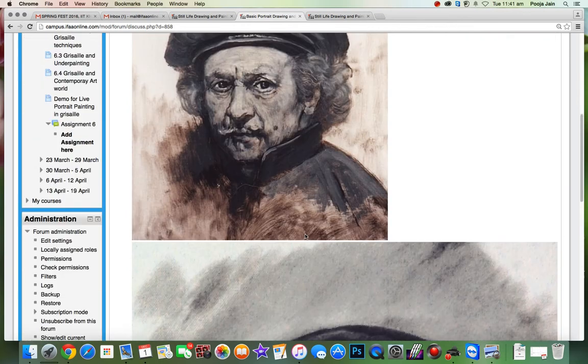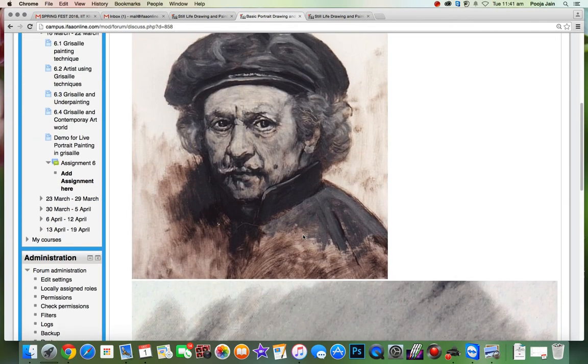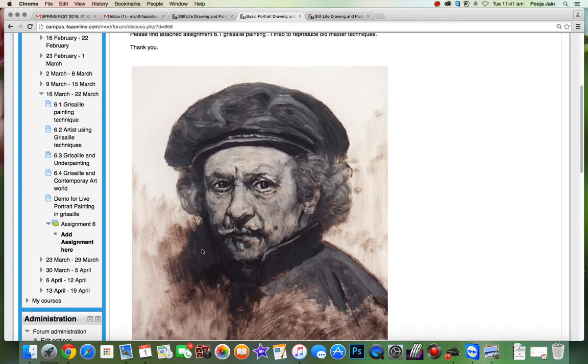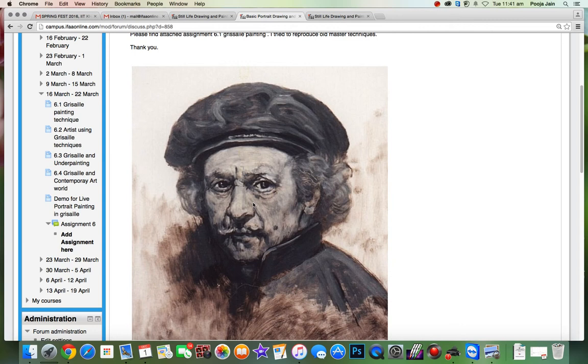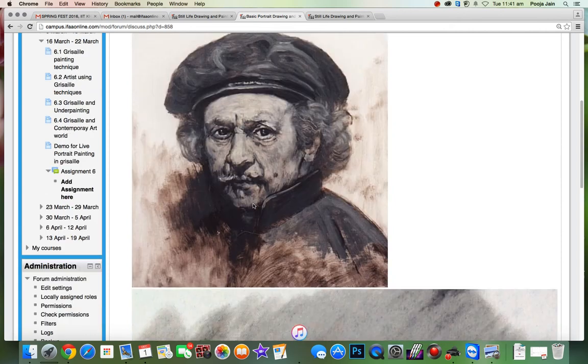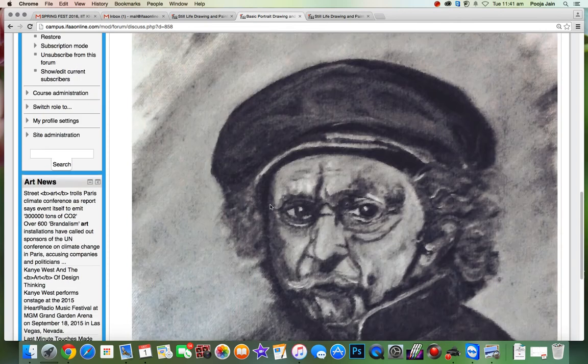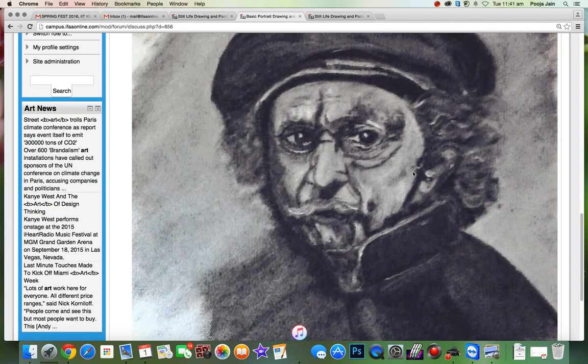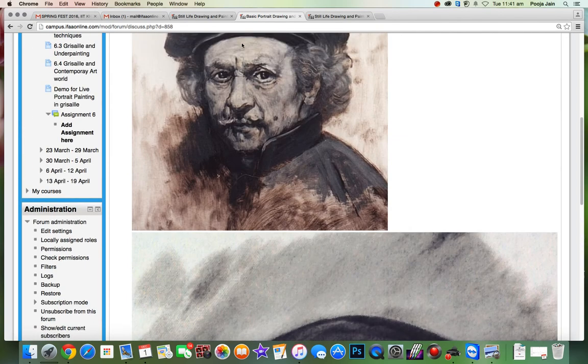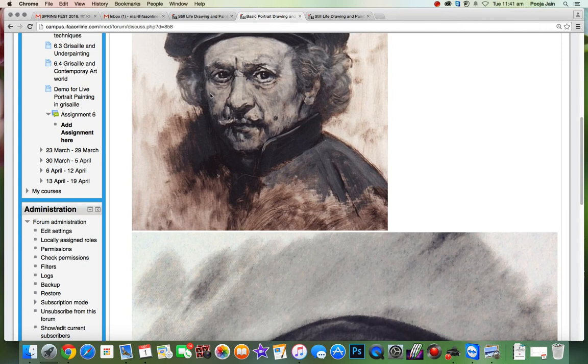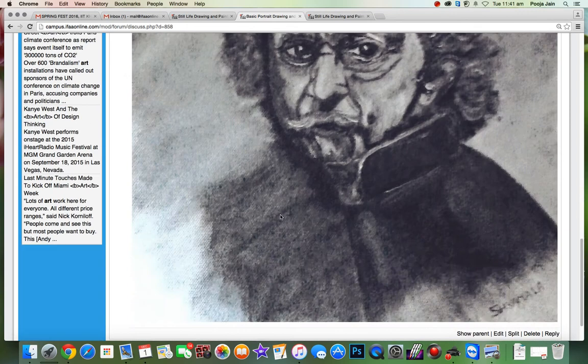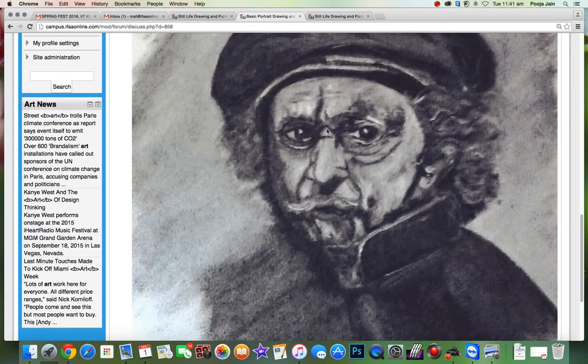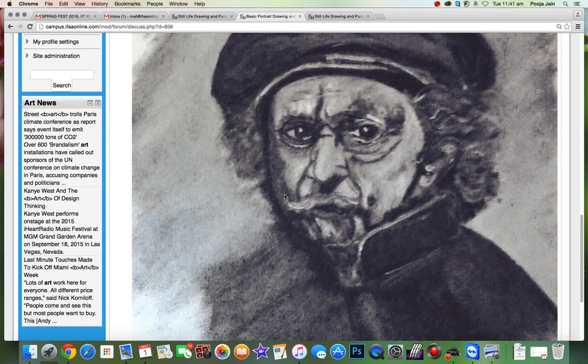So you did a copy of Rembrandt. There are three things that you need to keep in mind. The first is the drawing. Second is blocking the shadow shape. And then third is making marks. So I think the drawing is quite good. There are a lot of details going around the eye and the lip part, and I think you are able to achieve the details. The drawing looks good.